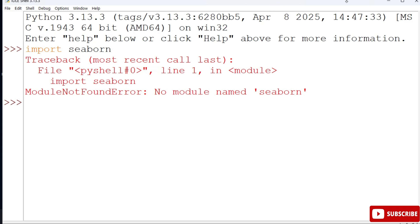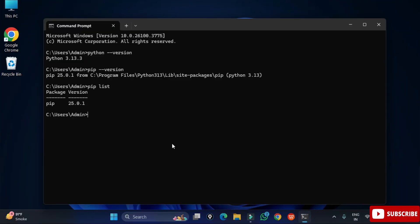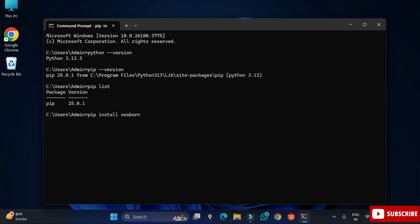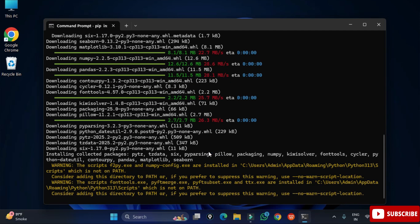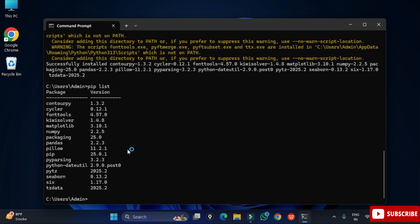Here we will be typing a command pip space install space seaborn and just hit enter. It will take a while and the installation is done. You can see here showing me installation successfully done.